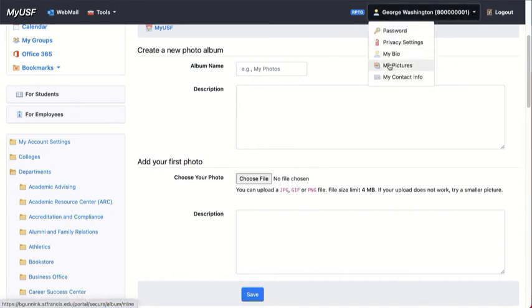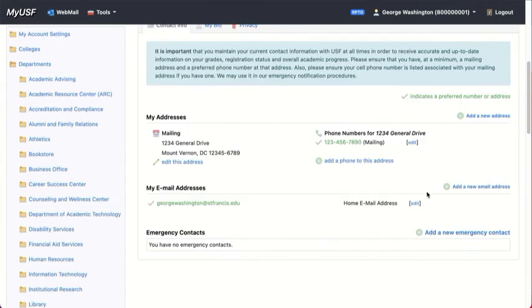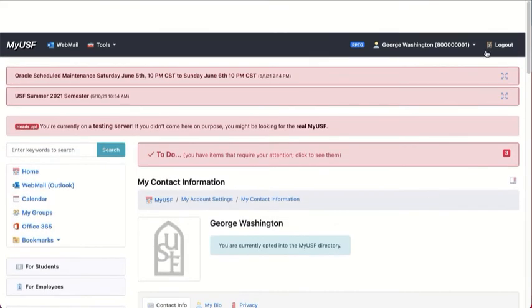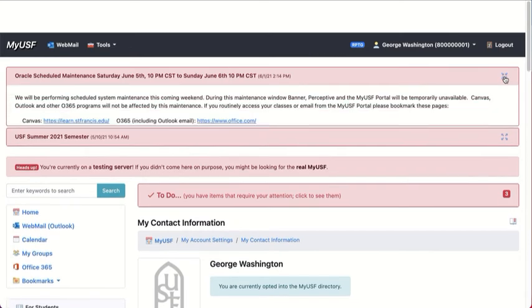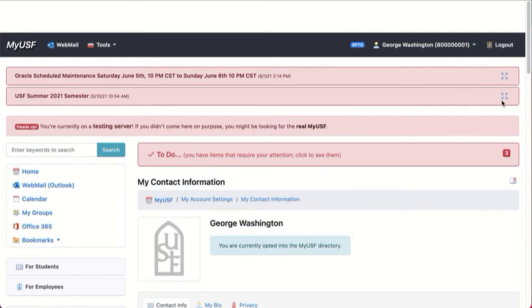You also have your contact information, and those are the controls in the top bar. You're going to see notices from time to time, such as these, which you can collapse and expand.